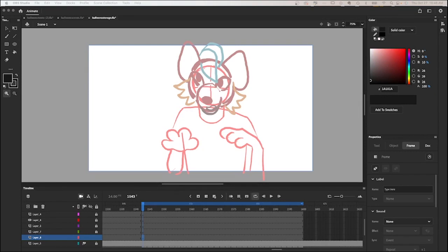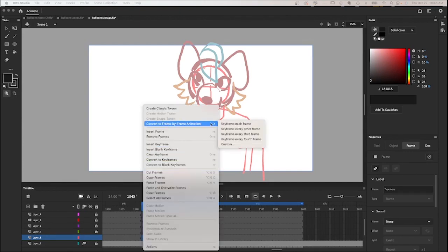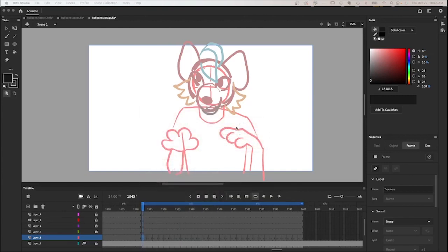I'm going to make a new layer for the lineart, and I'm going to right click that layer, convert to frame by frame animation, and keyframe every other frame. That is going to allow me to animate on the twos.